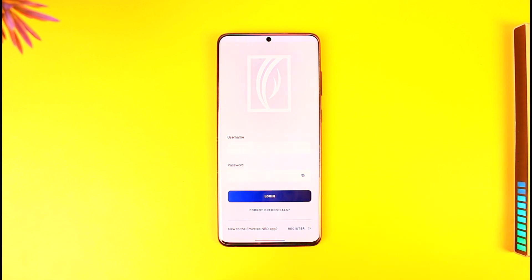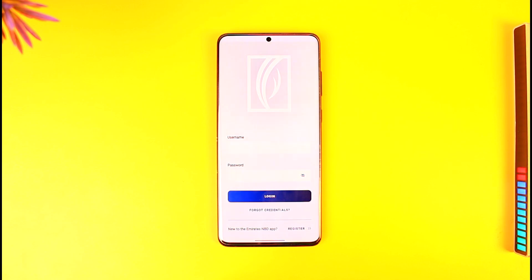This way you should be able to log in to the Emirates NBD mobile banking app. Hope this video was very helpful. If you have any questions, leave them down below. Thank you for watching till the very end of this tutorial and see you soon in the next video.